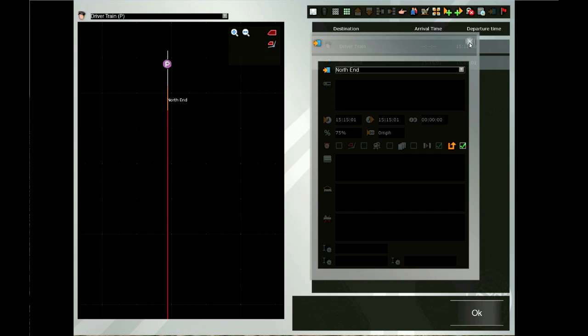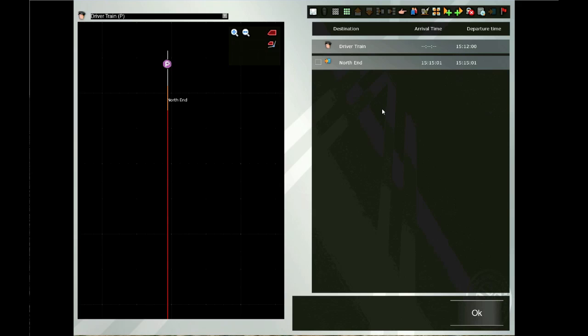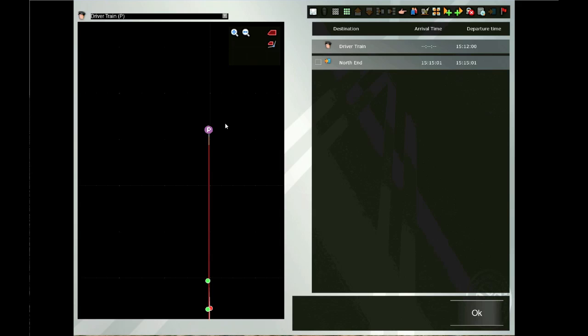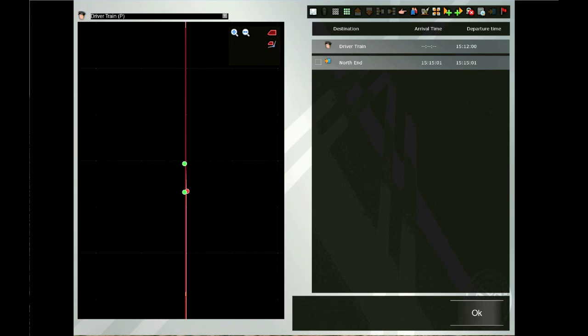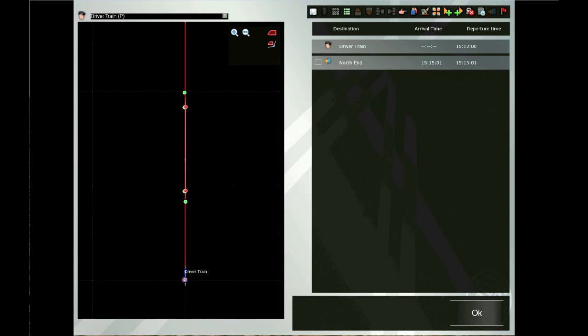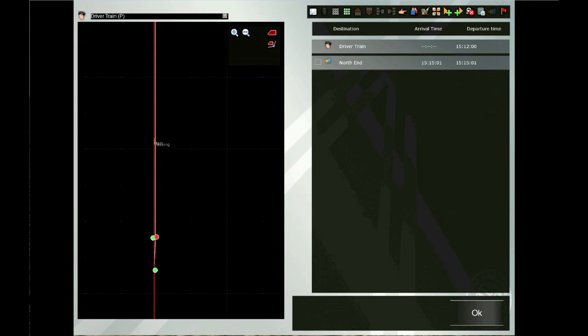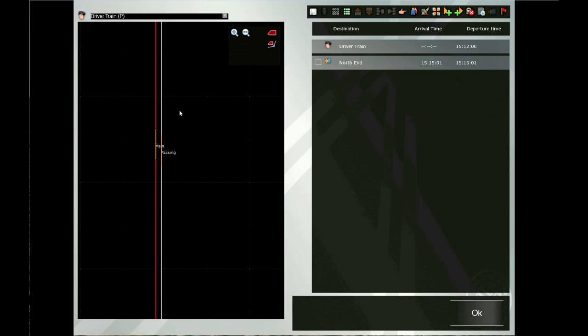It's important that you close the program window right there before you do anything else once the command is complete. You'll notice that a red line has been placed on our map — this red line is the path that the computer assumes our train will be traveling. Unless we have manual switches along the way, that's the path our train will take. Let's zoom in because the only place with a path option is in our middle section of the route. Notice the red line lies along the main, but I want the train to travel along the passing siding, so I have to insert another command — clicking on the little red flag, which is the waypoint command.